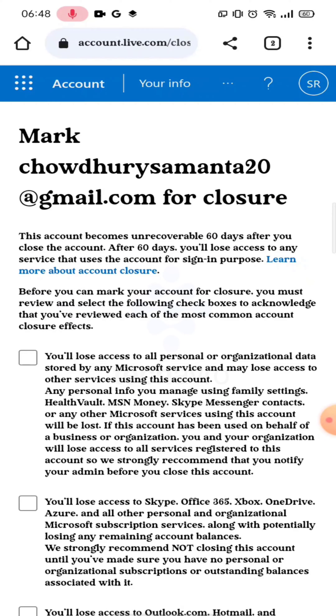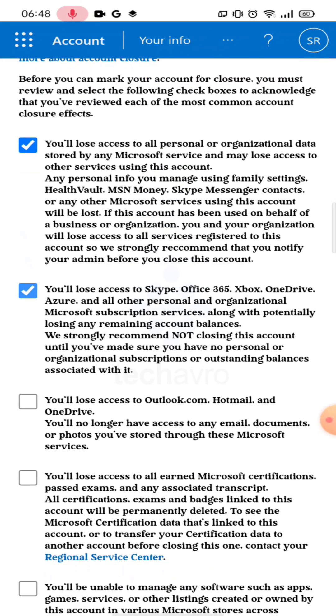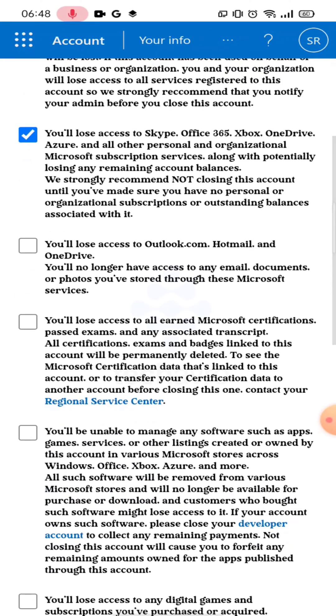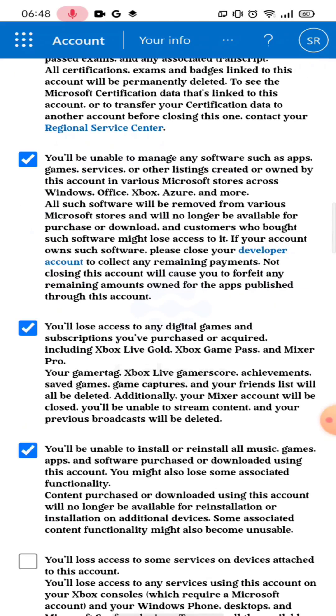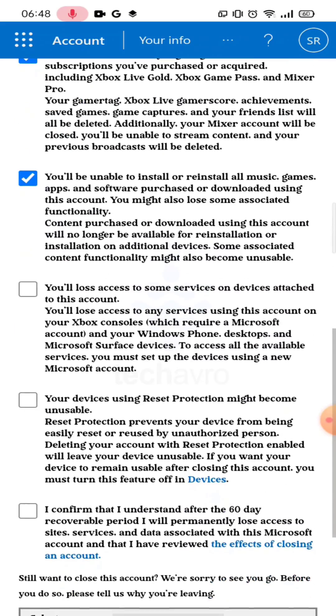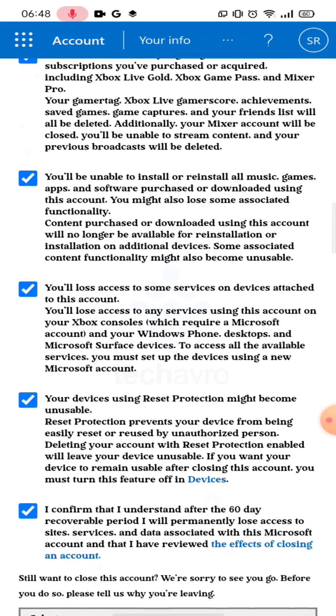Now carefully read the full paragraph and tap all the checkboxes. Now select a reason.